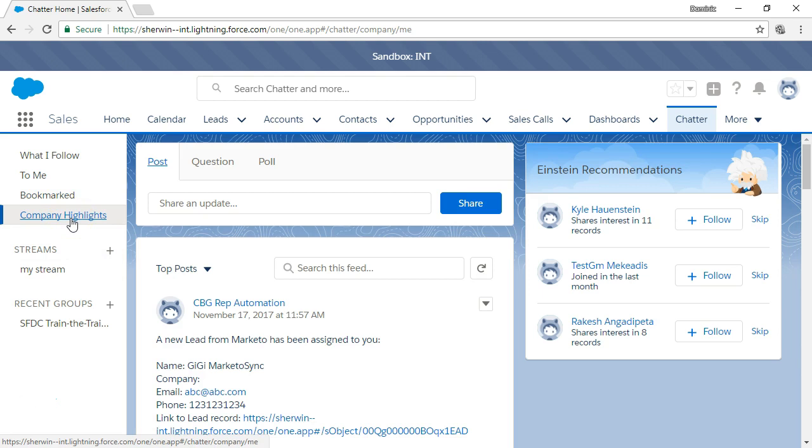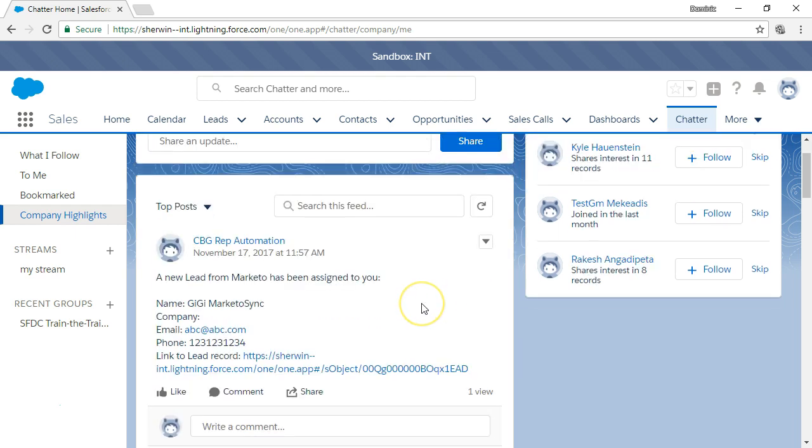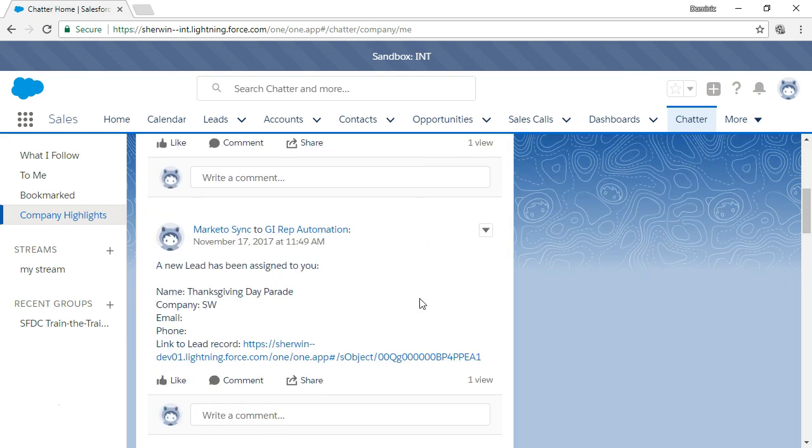Company Highlights uses the Einstein artificial intelligence to do a little relevance ranking in the background. It brings you a ranked view of what's trending in your org and top posts.